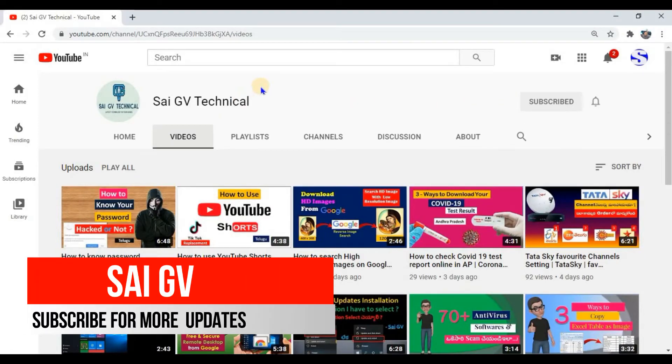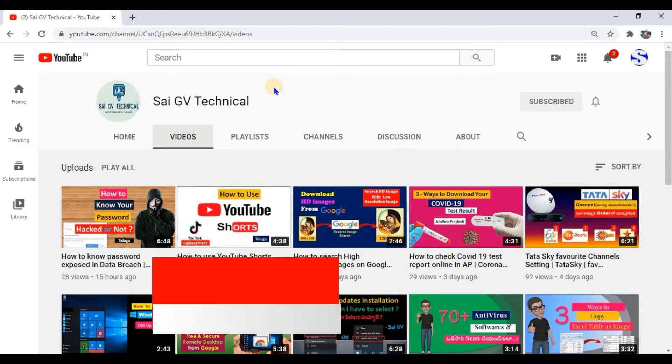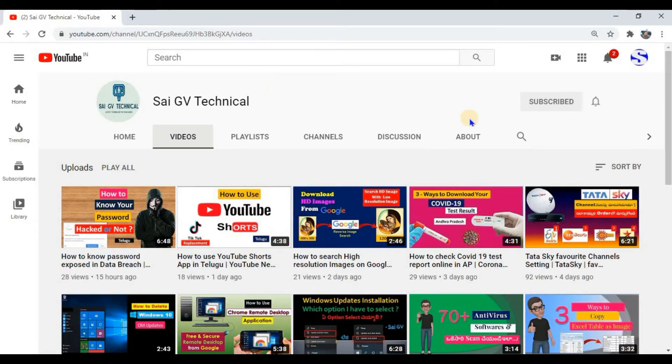Hello all, welcome back to my channel SaiGV. If you are watching my channel for the first time, subscribe and press the bell icon to never miss any update.